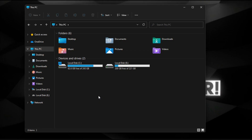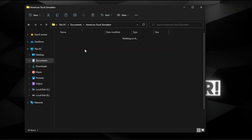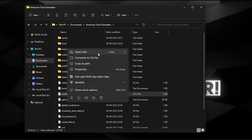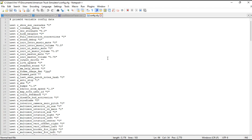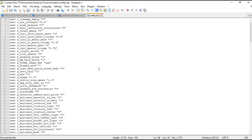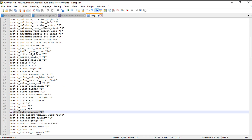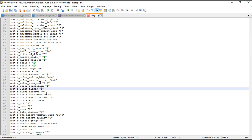The configuration file of this game is located in your Documents folder, American Truck Simulator, and the file called config.cfg. Within this file, several basic graphical elements can be set to their lowest values. For example, you can change fake shadows to zero, cloud shadows to zero, and so on.